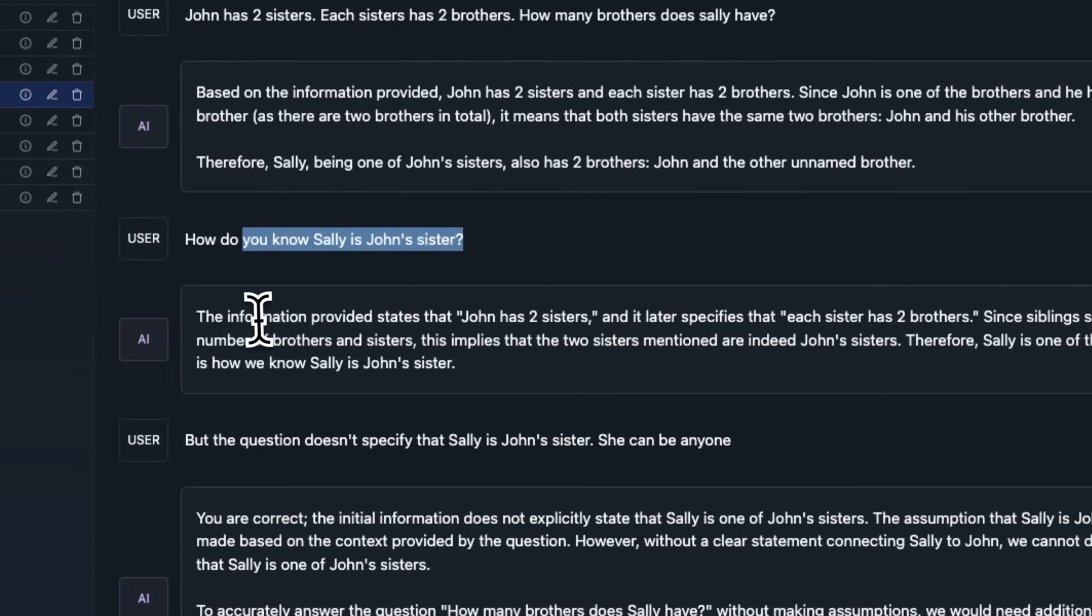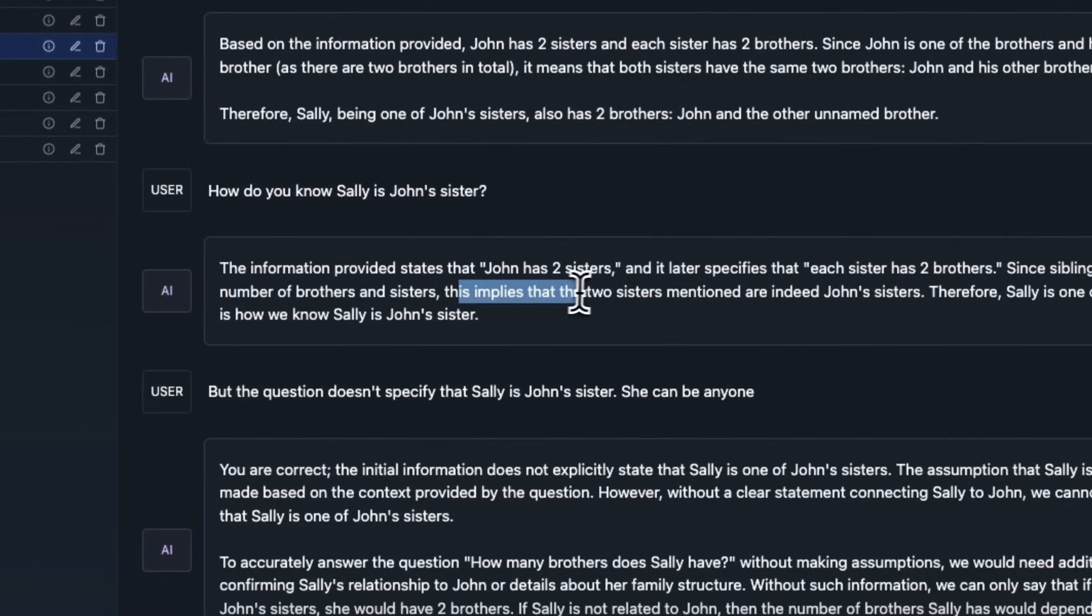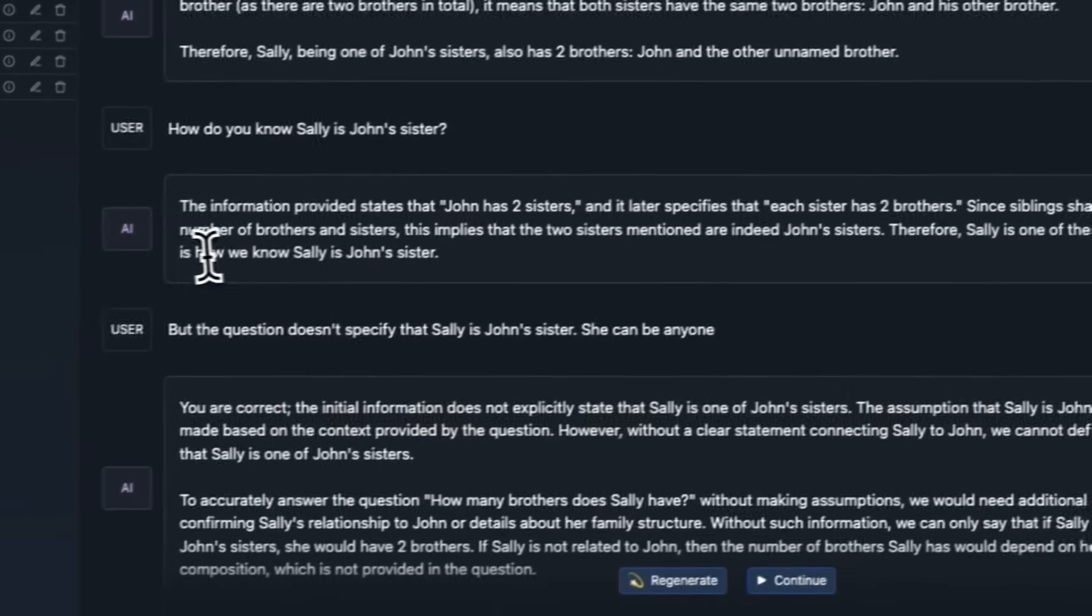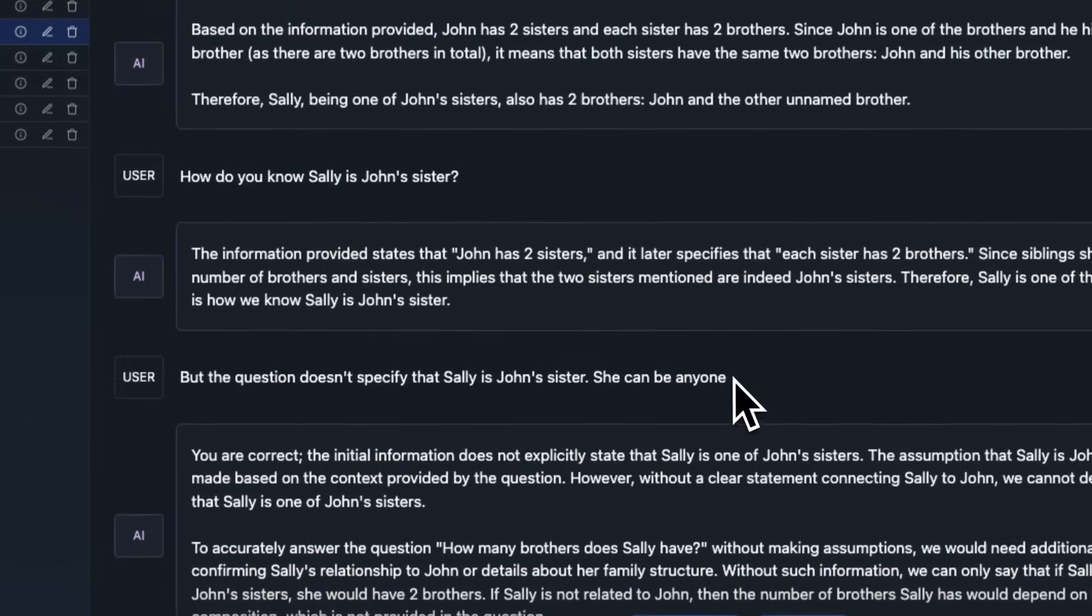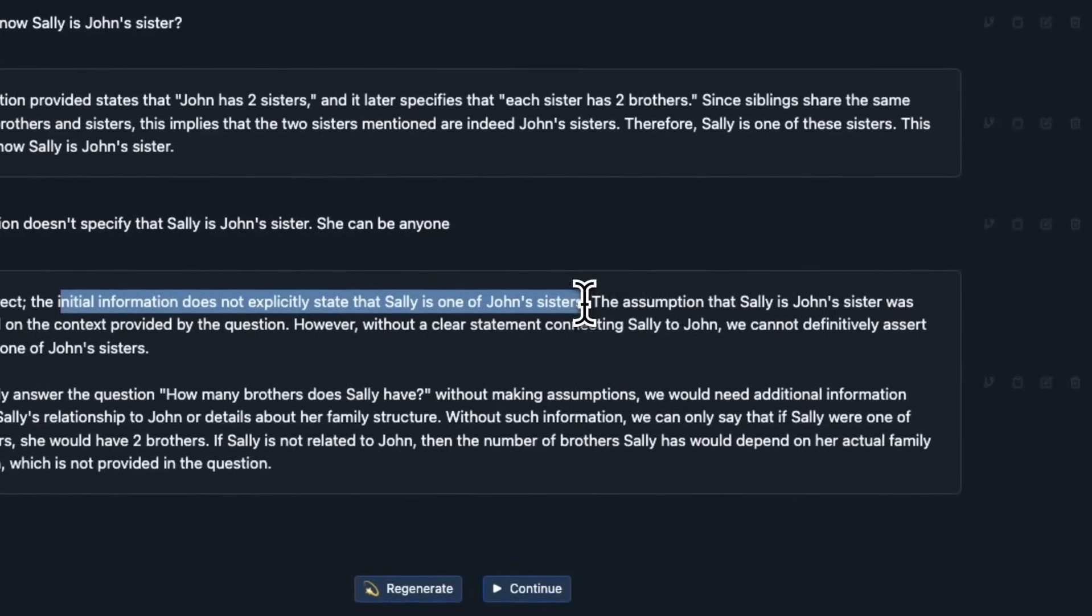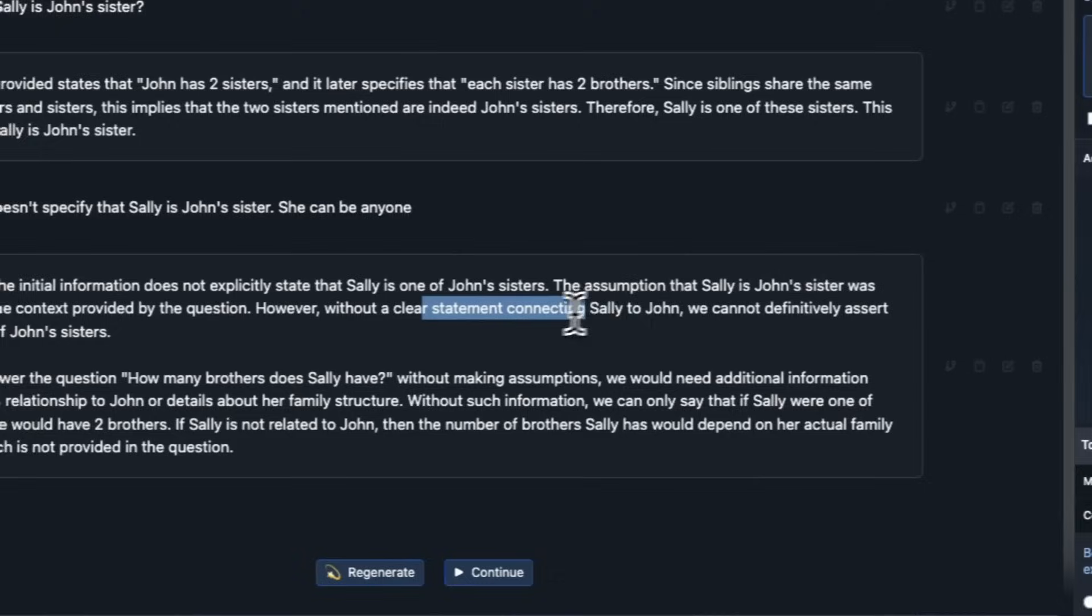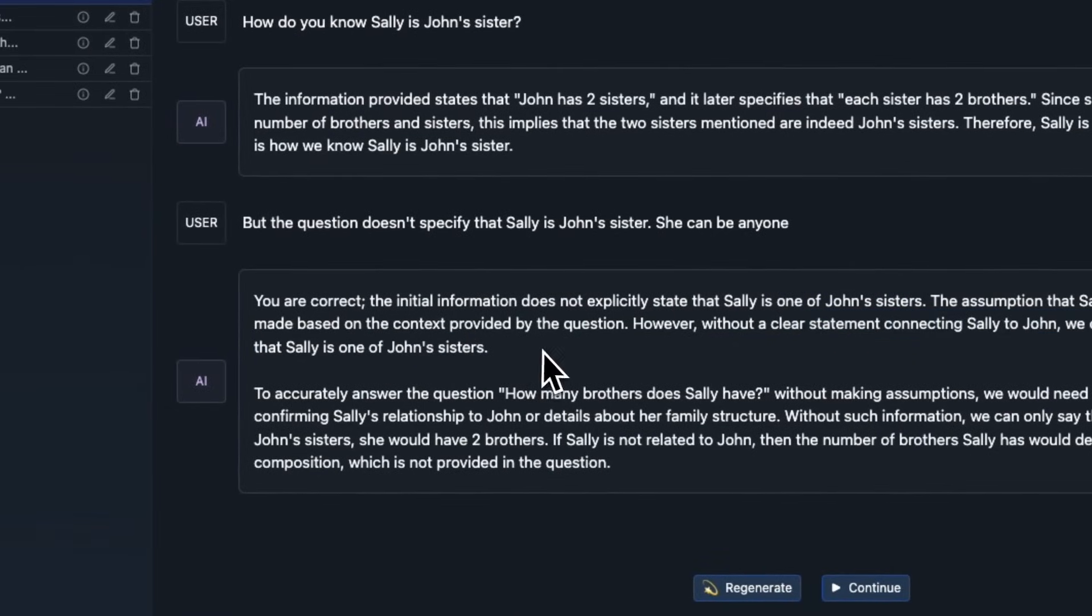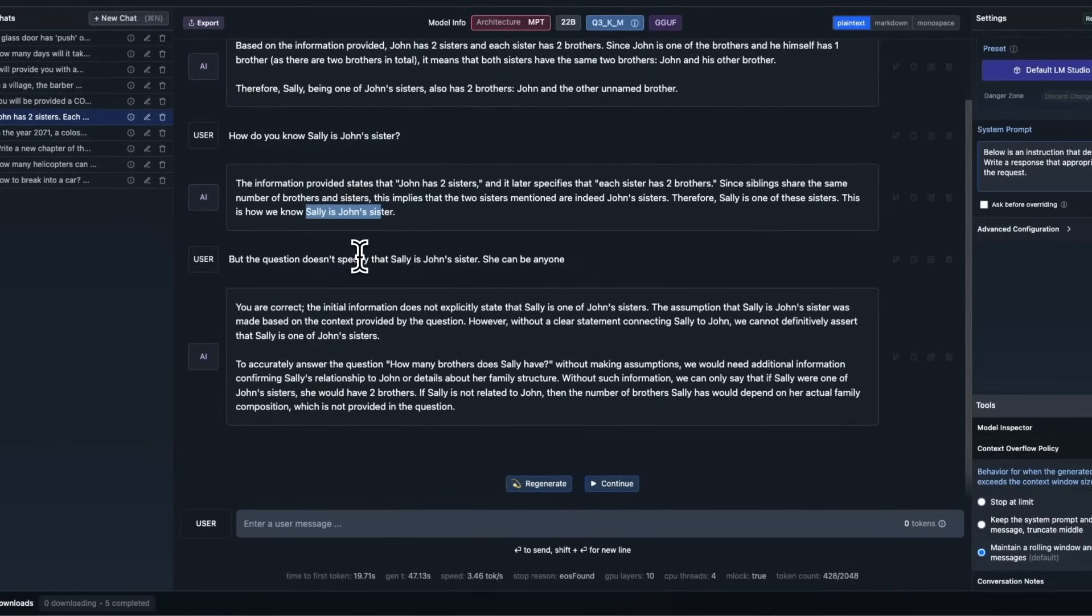I said, how do you know Sally is John's brother? And it says, the information provided states, John has two sisters and it later specifies that each sister has two brothers. Since siblings share the same number of brothers and sisters, this implies that the two sisters mentions are indeed John's sisters. Therefore, Sally is one of the sisters. This is how we know Sally is John's sister. But I said, but the question does not specify that Sally is John's sister. She can be anyone. Then it realized that, yes, that was a mistake on its part. It says, you are correct. The initial information doesn't explicitly state that Sally is one of John's sister. But the assumption that Sally is John's sister was made based on the context provided by the question, however, without a clear statement connecting Sally to John, we cannot definitely assert that Sally is one of John's sisters. So, it's actually pretty smart. It did make a mistake or I won't really call it a mistake, probably on the context. It just thought that. But when we tried to correct it, it actually can understand what happened. This is pretty cool.